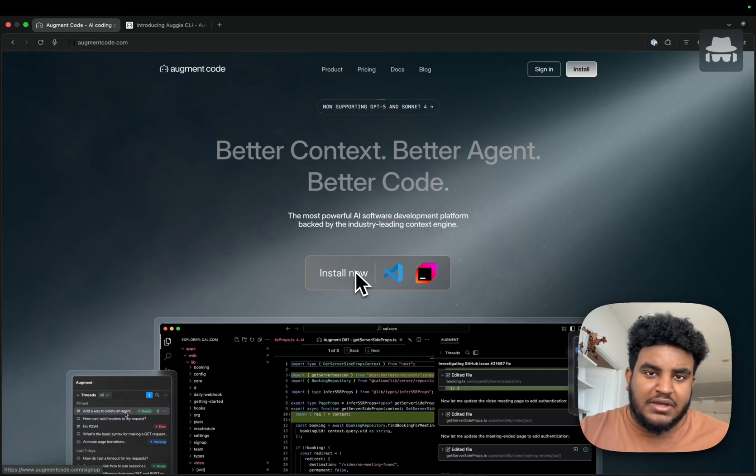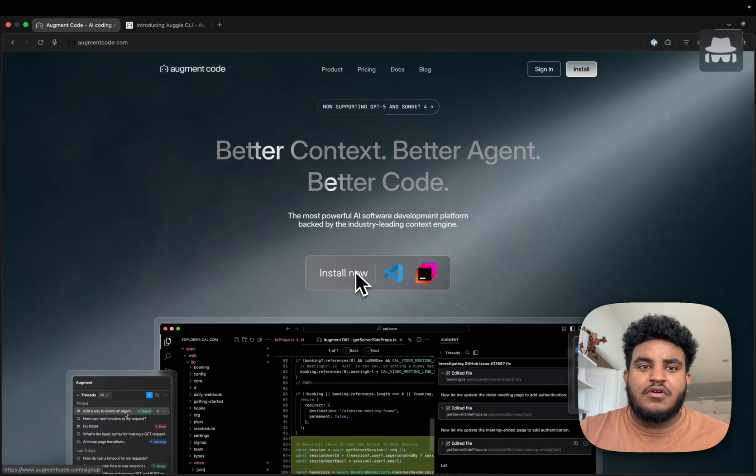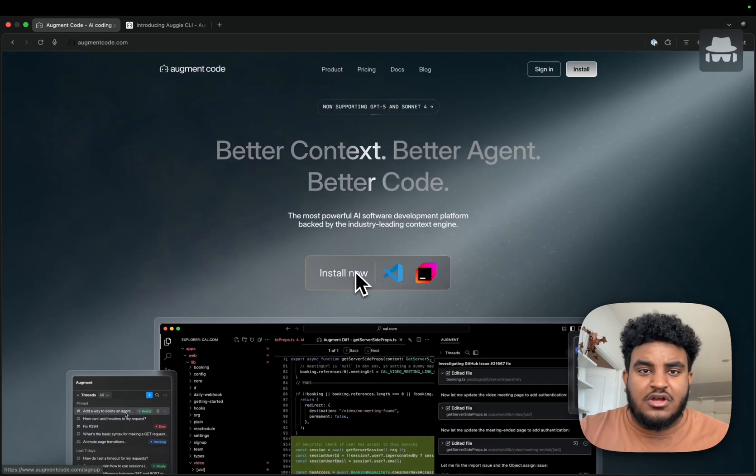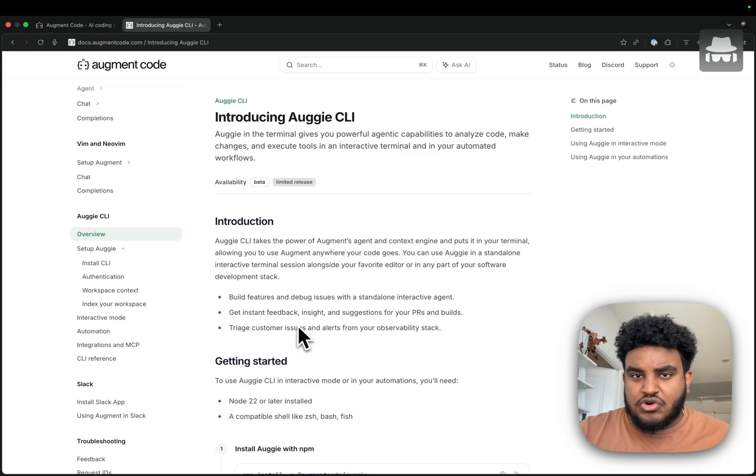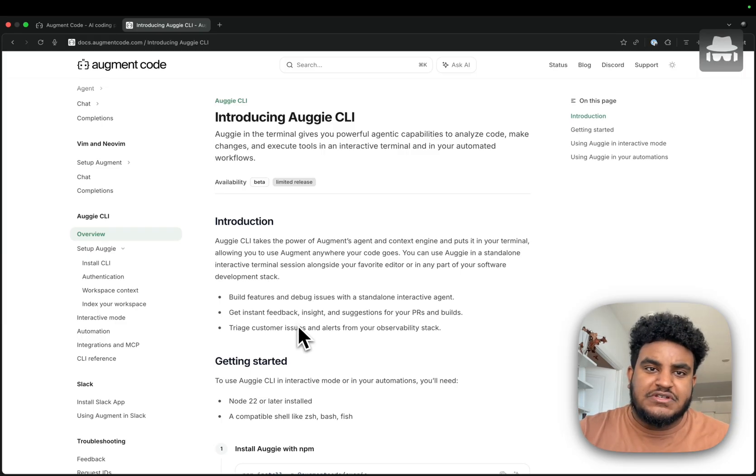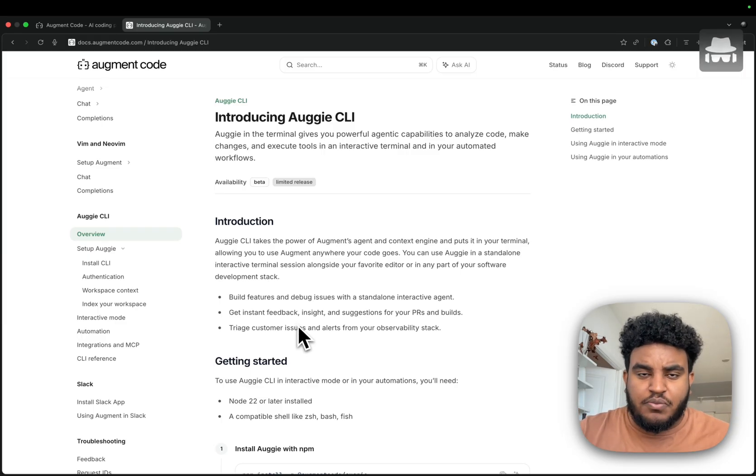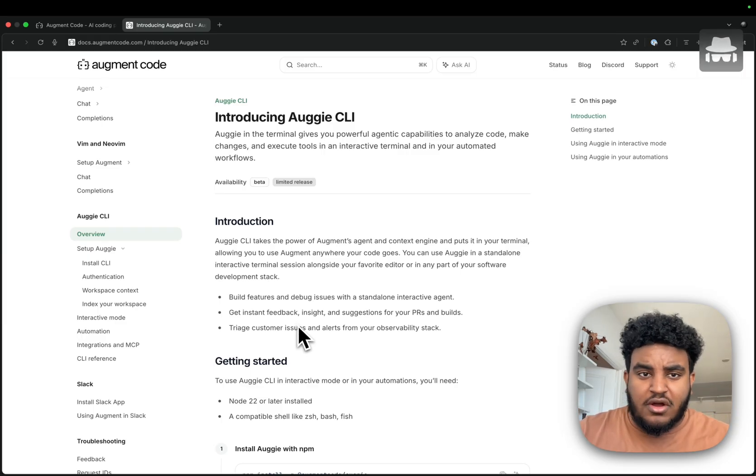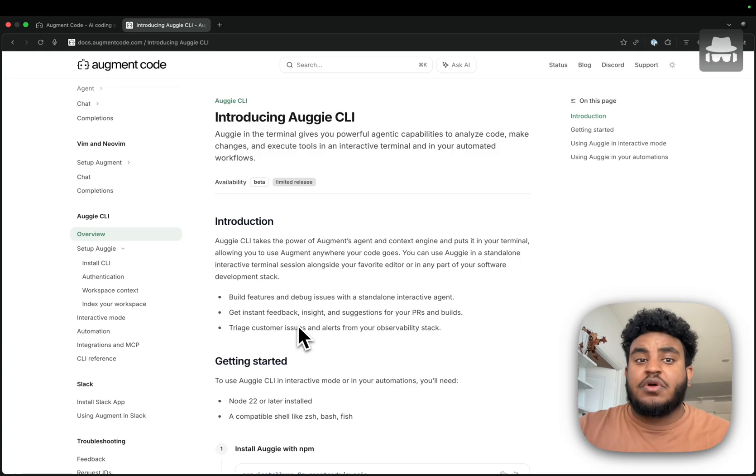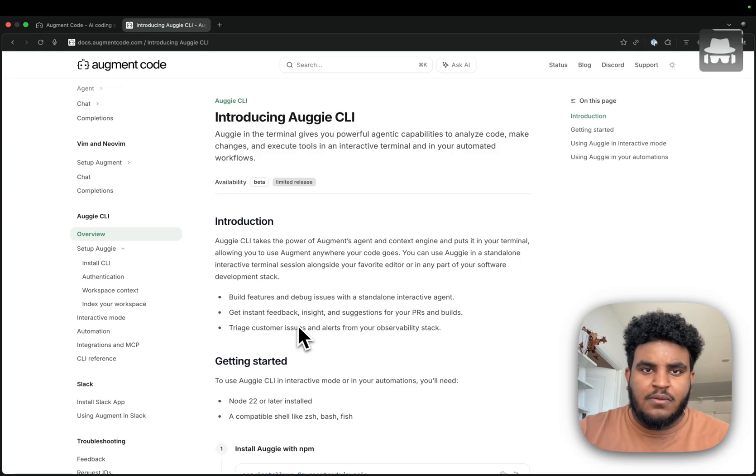Augment Code, which is one of the big dogs in the AI coding space, just launched Augie CLI. It's their terminal-based code assistant with deep codebase knowledge. It uses Augment's context engine, which is what they're really known for.